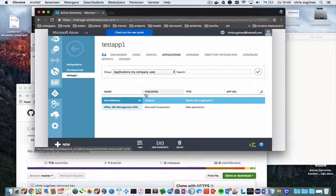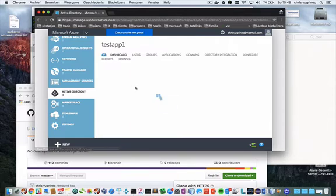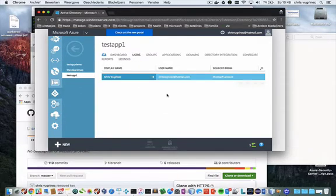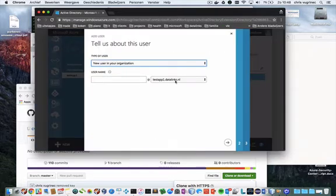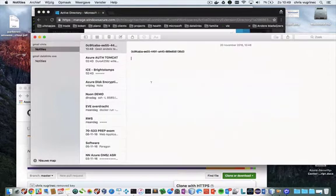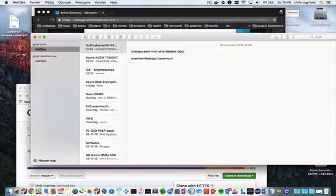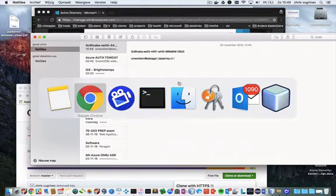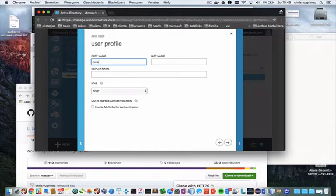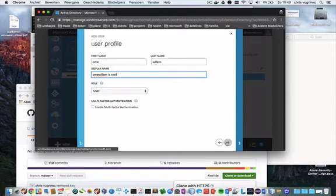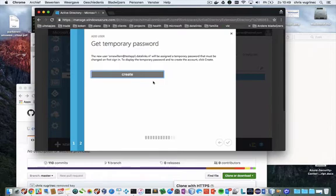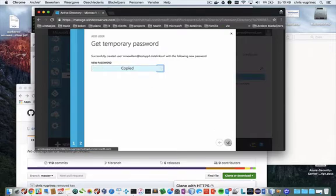Now we need to create a user within this directory. Click on the directory, go to Users, and click Add User. It's a new user available to this domain and I will call this user 'Oma Willem' — Oma Willem at test-of-one dot datalinks dot NL. I push the Create button and here I have a temporary password which I'm copying.